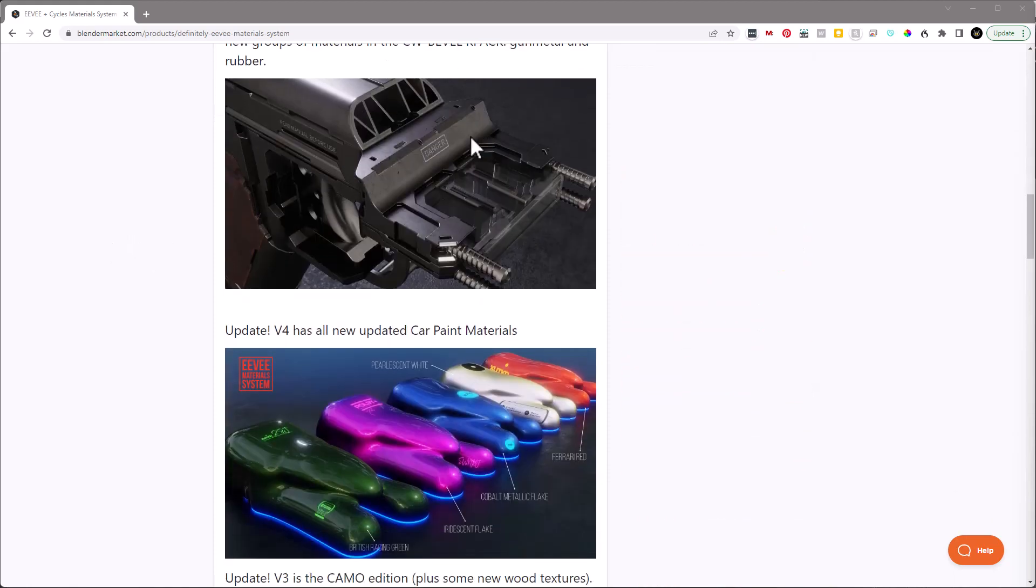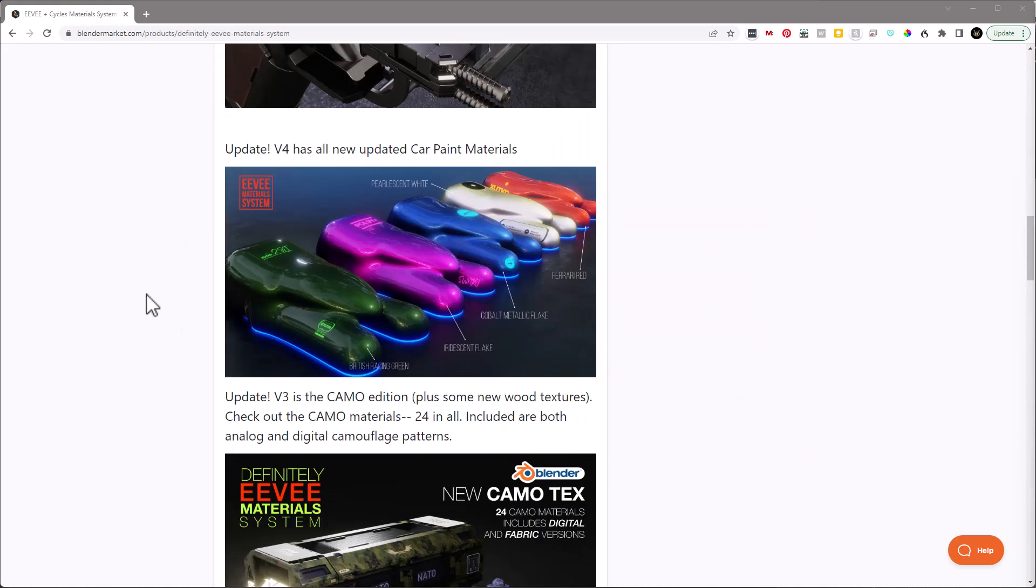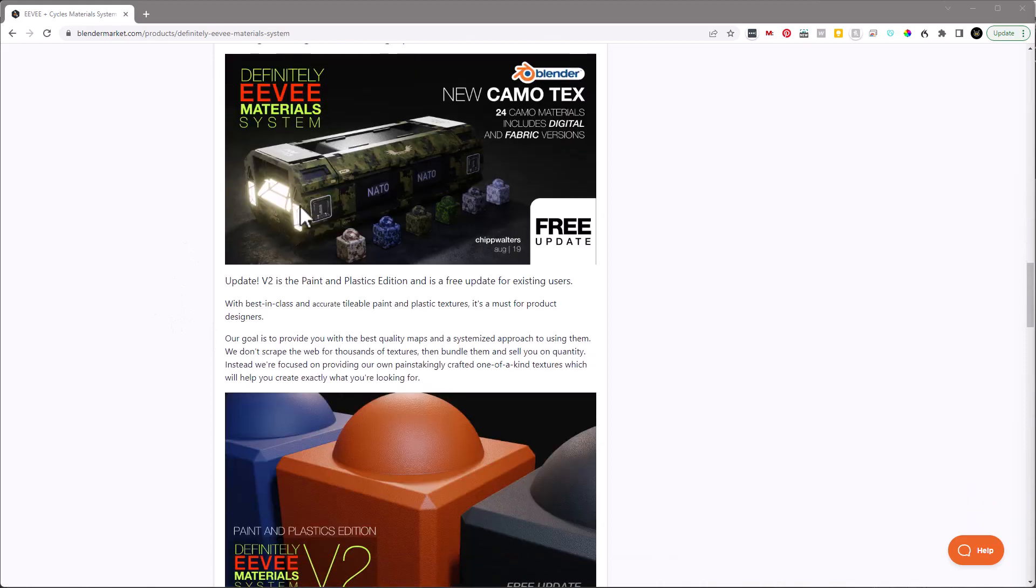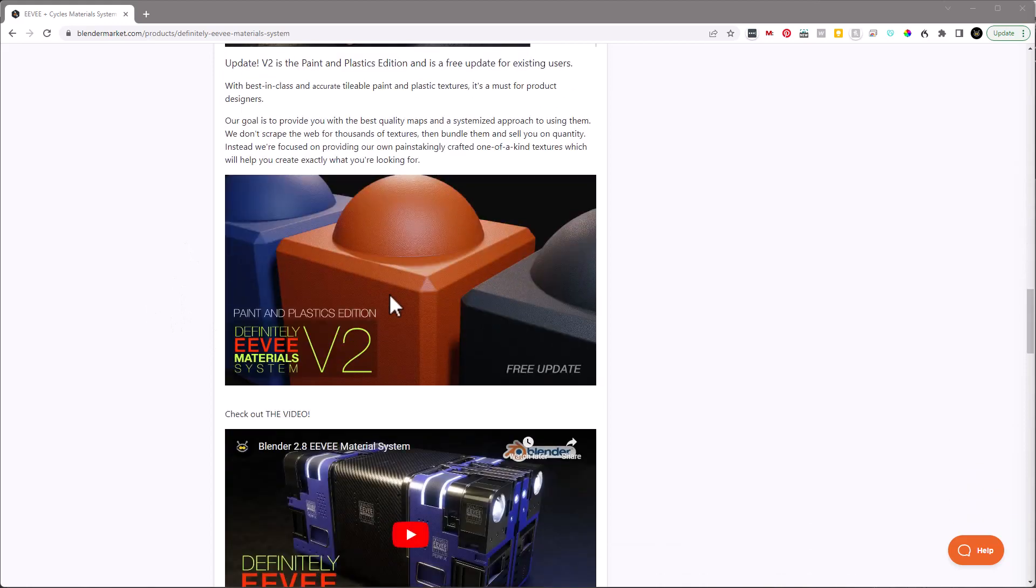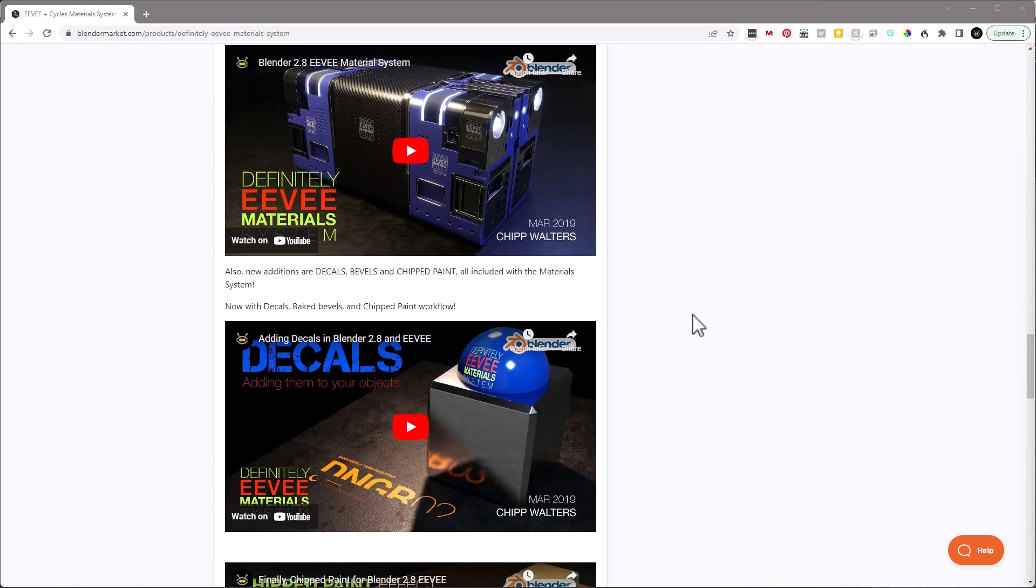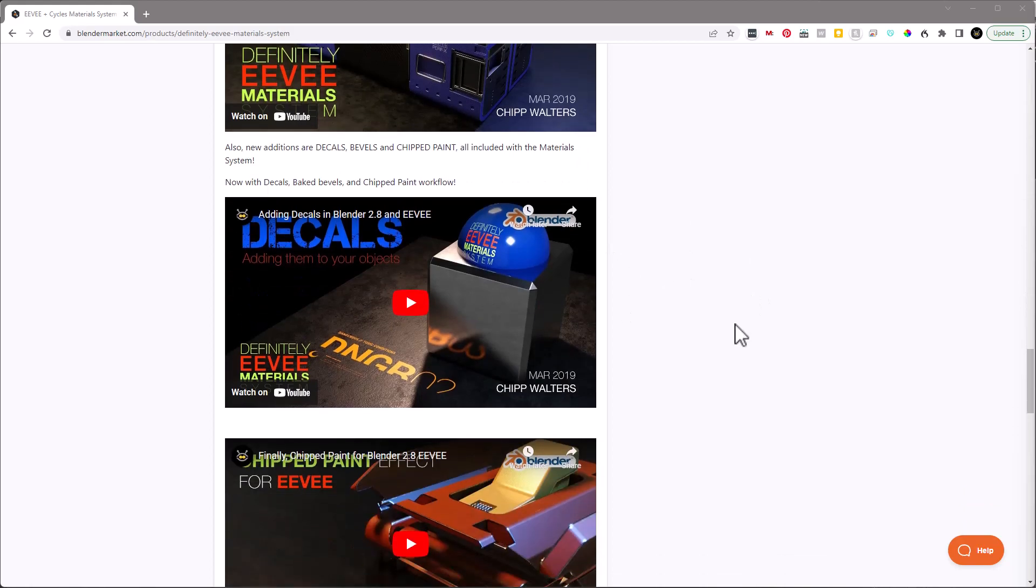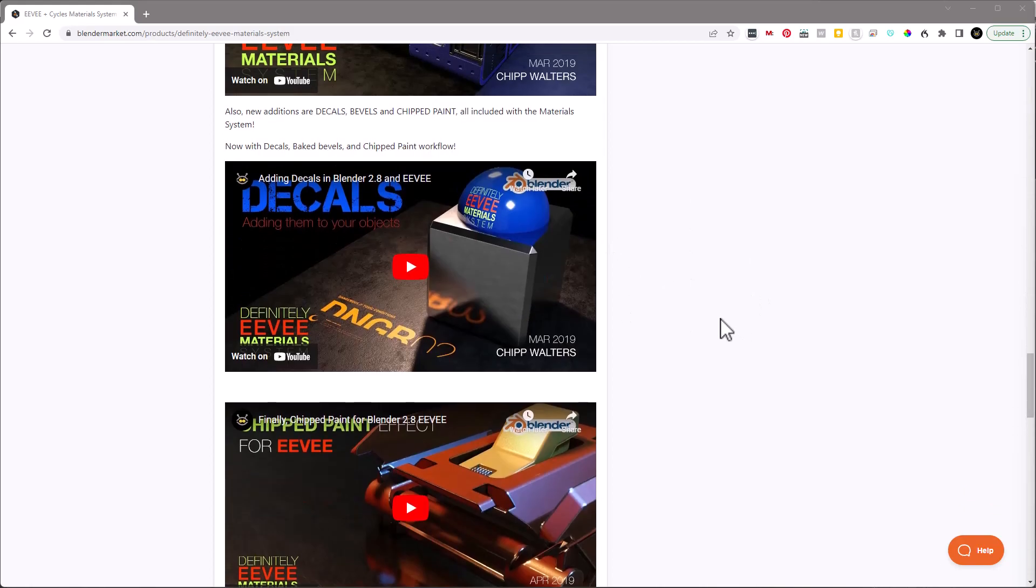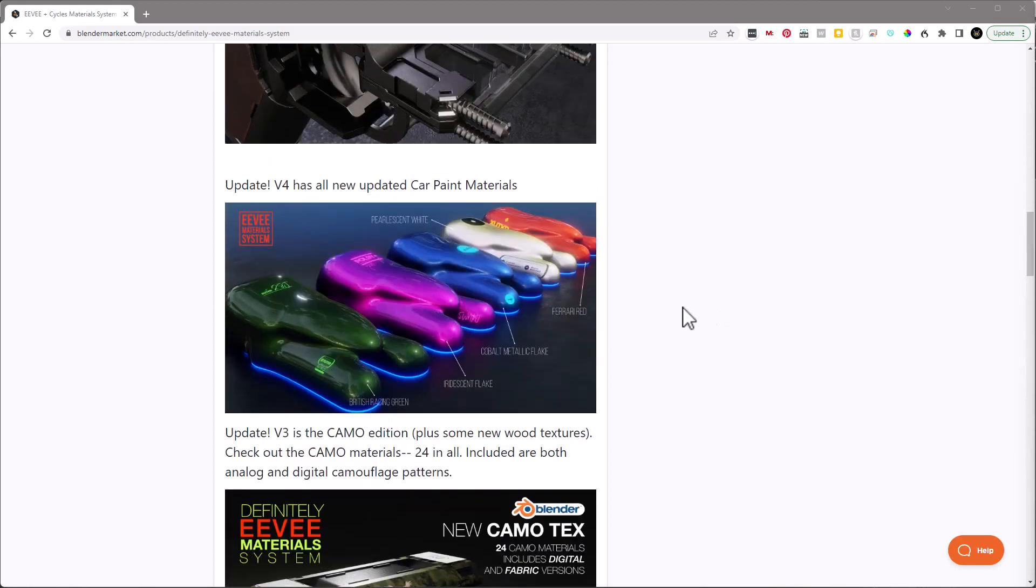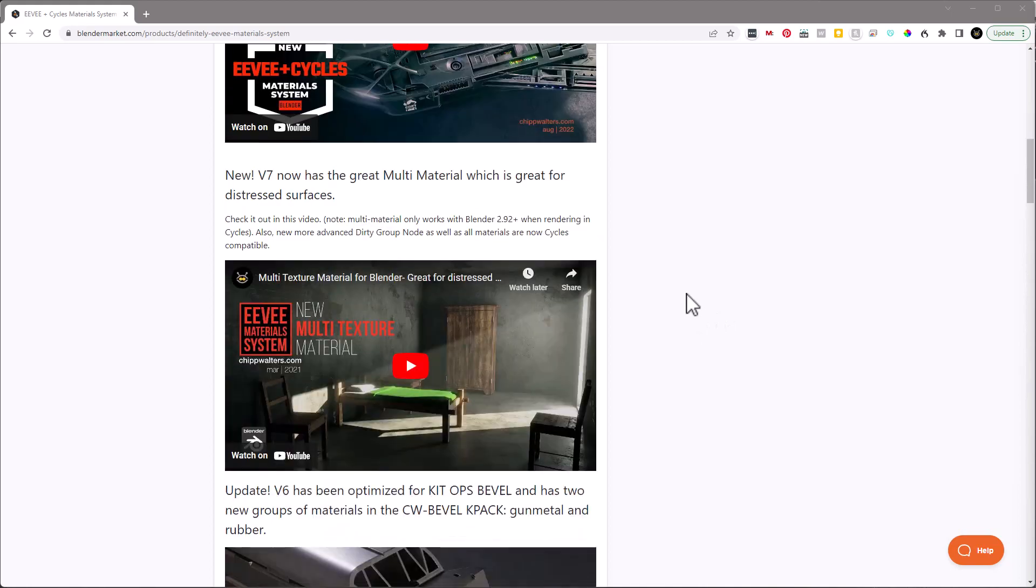You know, like dirty textures, edge wear, car textures. There's all kinds of camo, special kinds of plastics, all kinds of stuff. I mean, there's carbon fiber, a bunch of things, decals, a lot of different things. And so it works really nicely with Kit Ops.